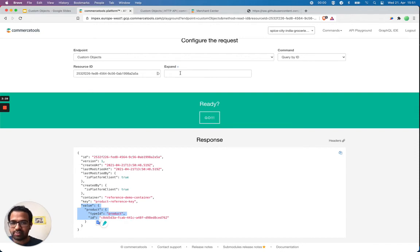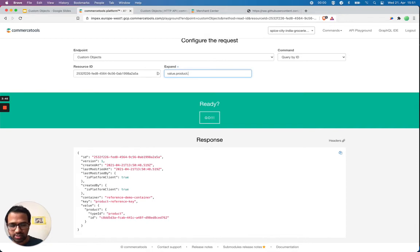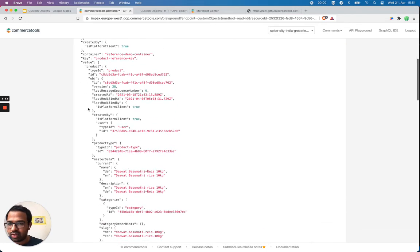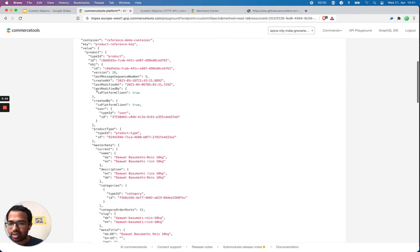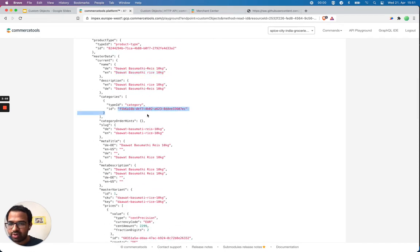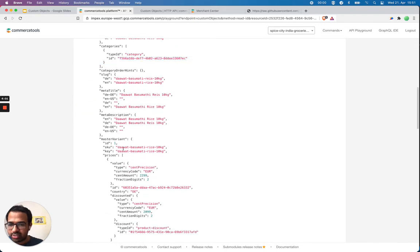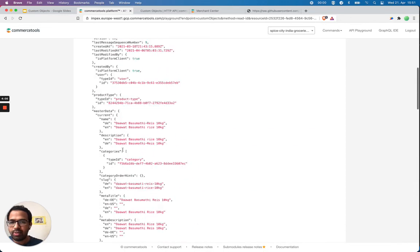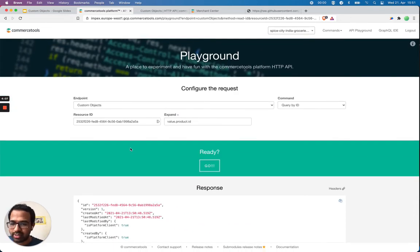I get the custom object back. Now I can use the expansion feature to get the full details of the product in the same request, by passing 'value.product.ID' as the expansion parameter. You can see the ID and all the detailed information about this product.